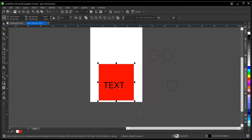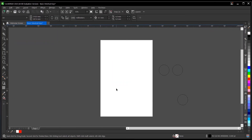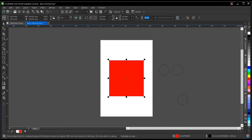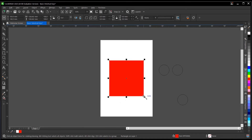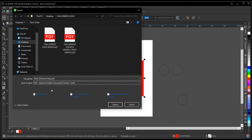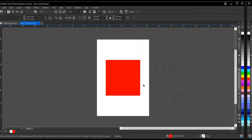The next one on our list is Ctrl+E, which is to export an object. Note that exporting is different from saving. Once you're done with a design, you hit Ctrl+E and this dialog box appears. You can select the file location, give it a name, select the file type, and then hit Export.